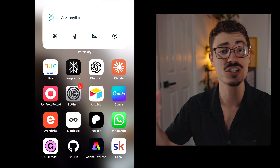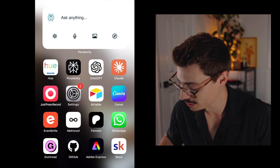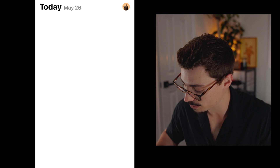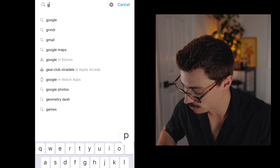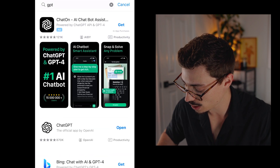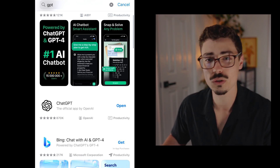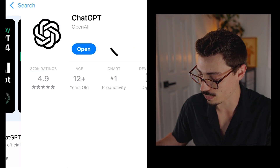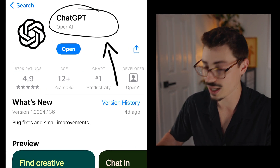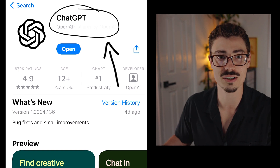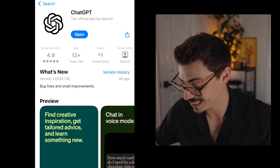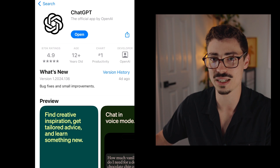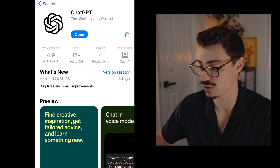First step, let's go install the app. Go to the app store, open it up, and simply type in GPT — it'll show up. Real quick, there are actually a lot of fake ones. Make sure you're downloading the official one by OpenAI. It just says OpenAI. It's super important to get the right one — there's a lot of people making false GPTs, so don't use those.